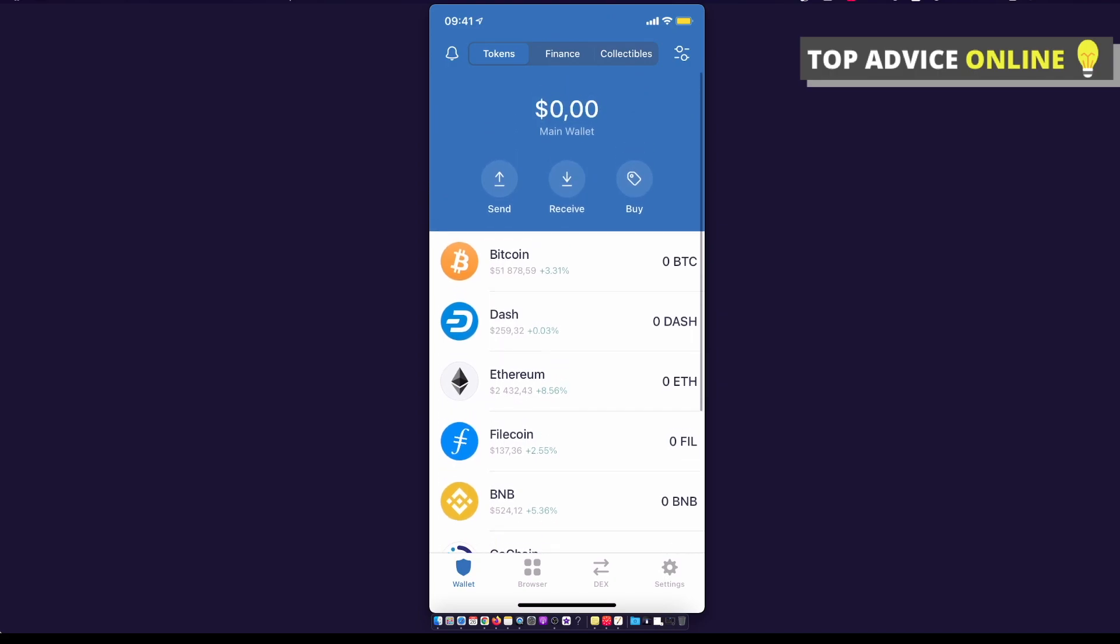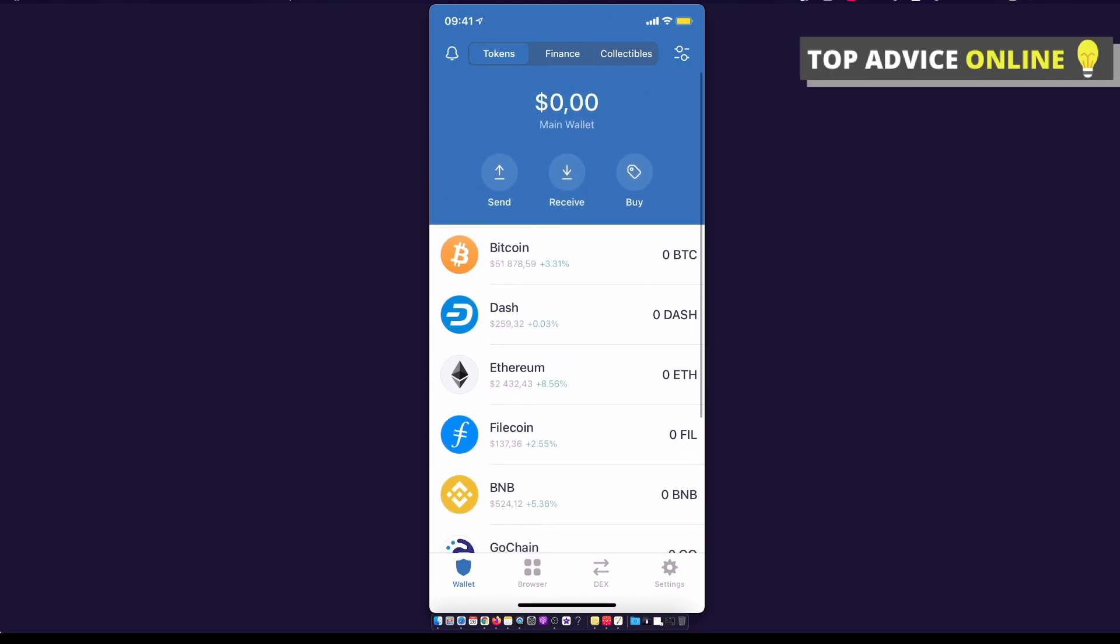You should see similar windows to this. The next step, you need to press on two lines with little circles on the end, on the top right corner.